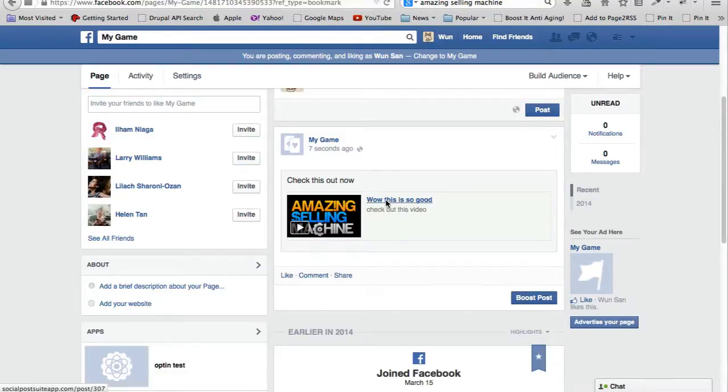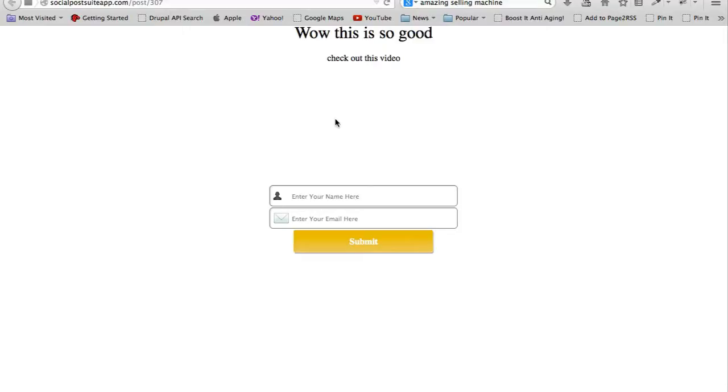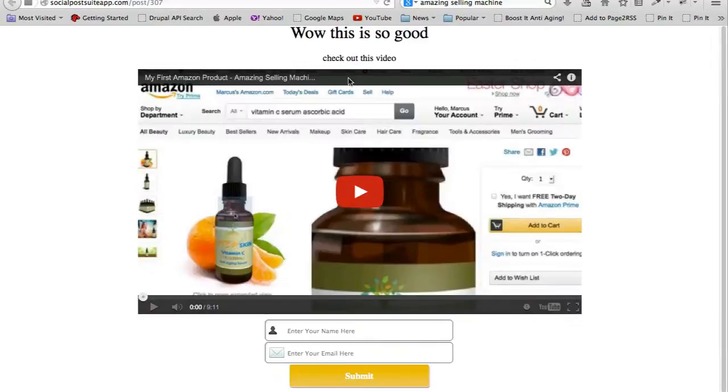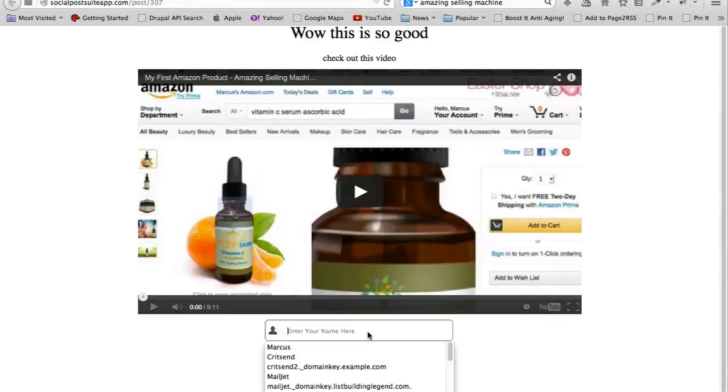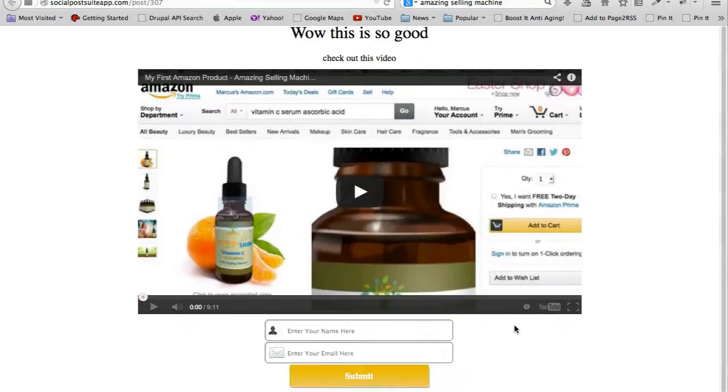So if I click on this, it brings me immediately to this page here with my headline, my subheadline, and the video. And then the person can also opt in with their name and email and click submit.